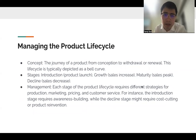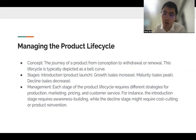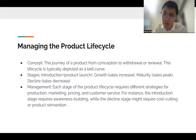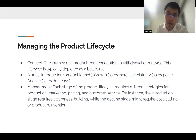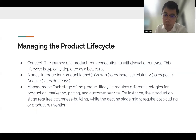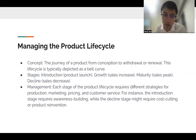We also need to manage the product life cycle — the journey of a product from conception to withdrawal or renewal. This life cycle is typically depicted as a bell curve. The stages start with introduction, then growth, then maturity, and finally decline. Introduction starts with the product launch, growth is when sales increase, maturity is when sales peak, and decline is when sales decrease.